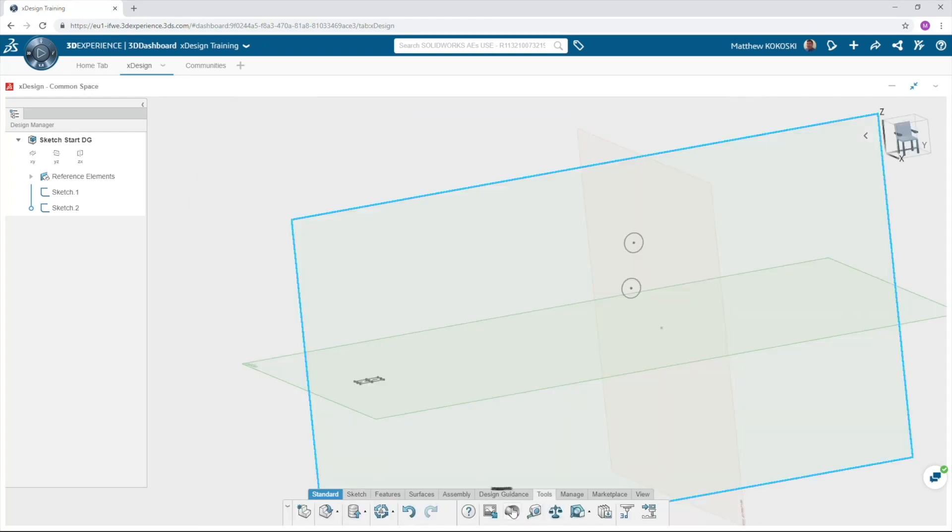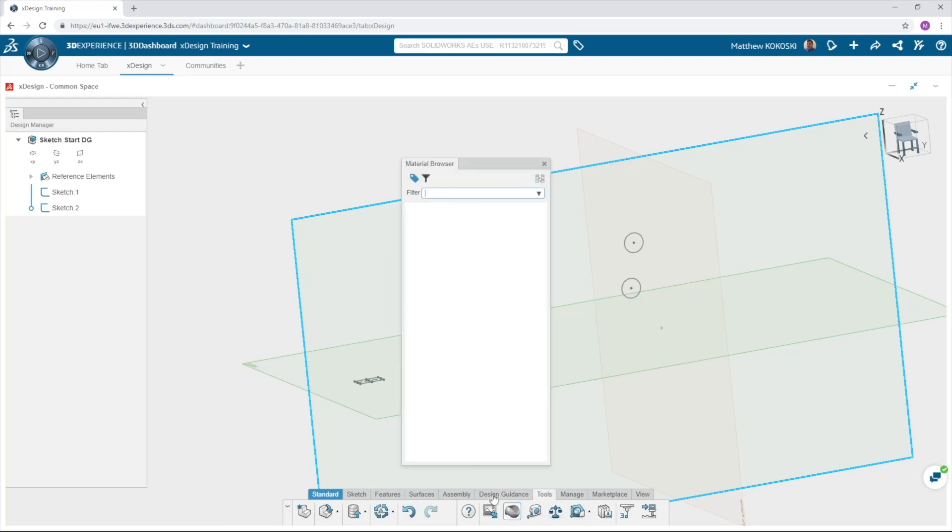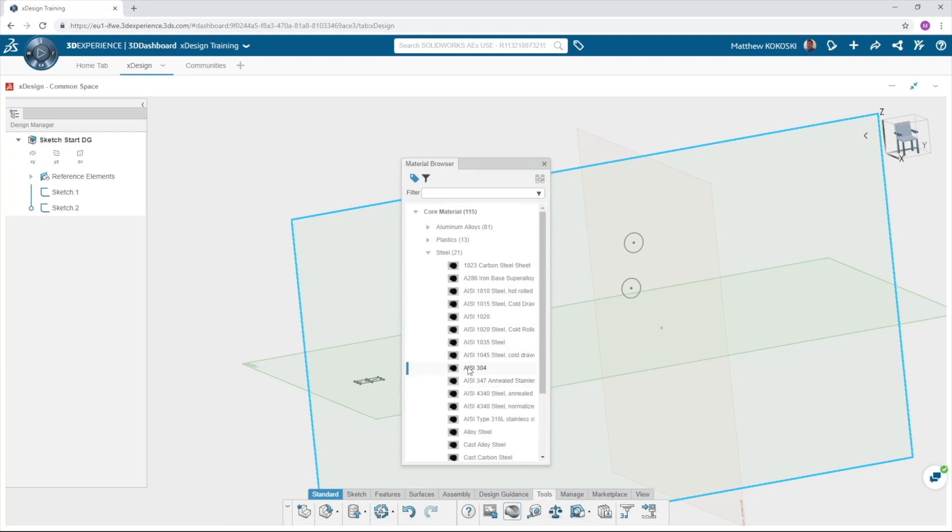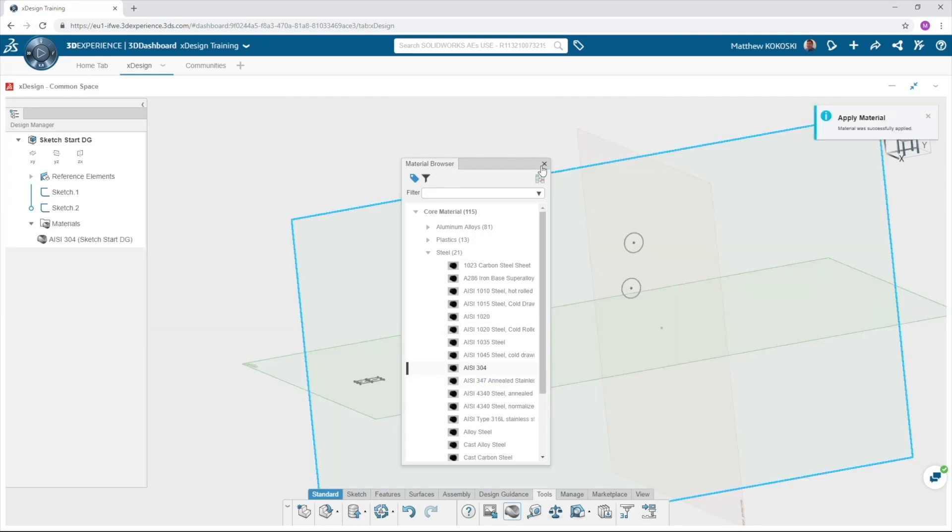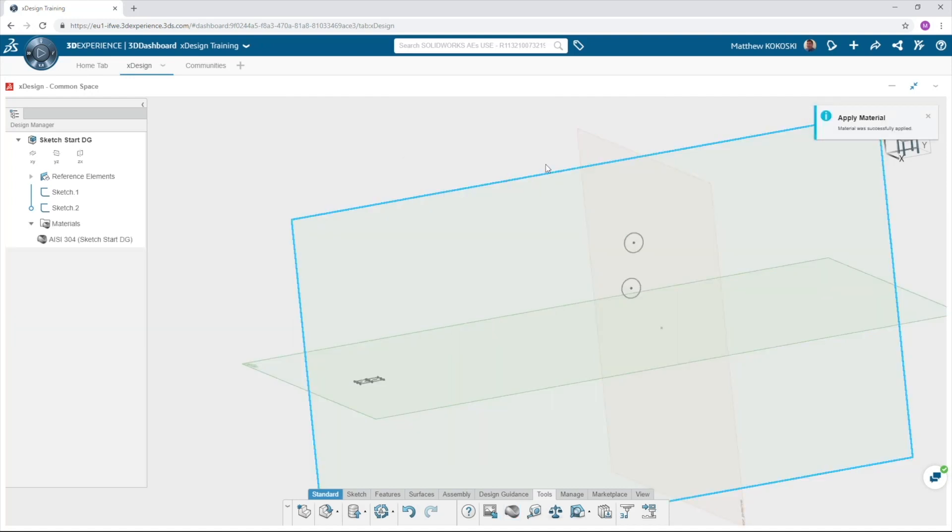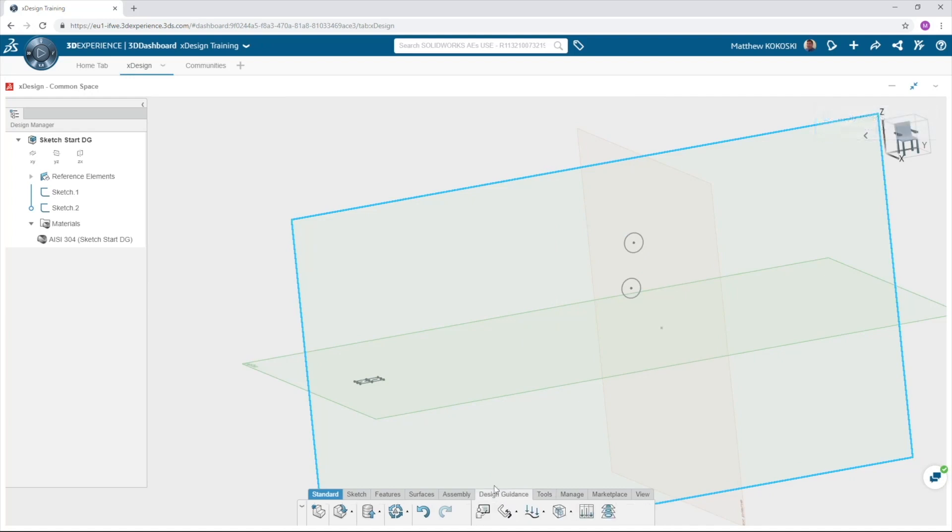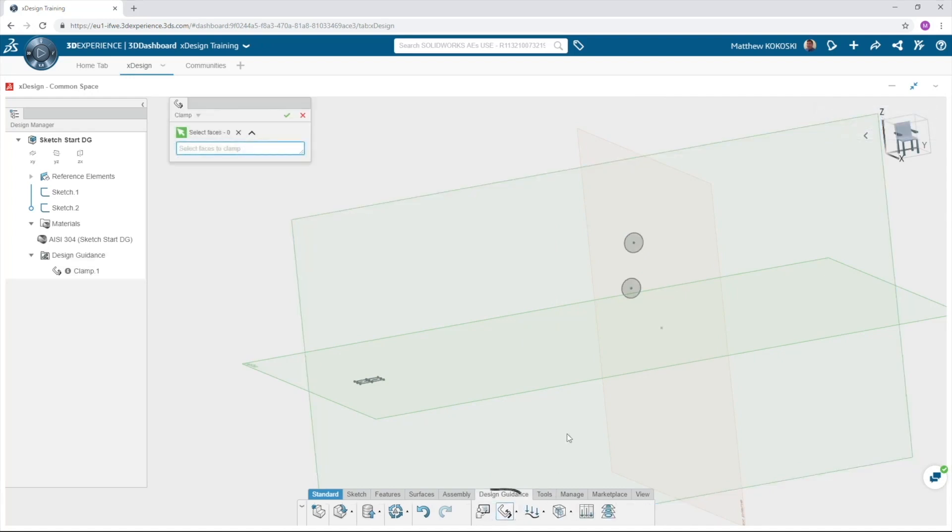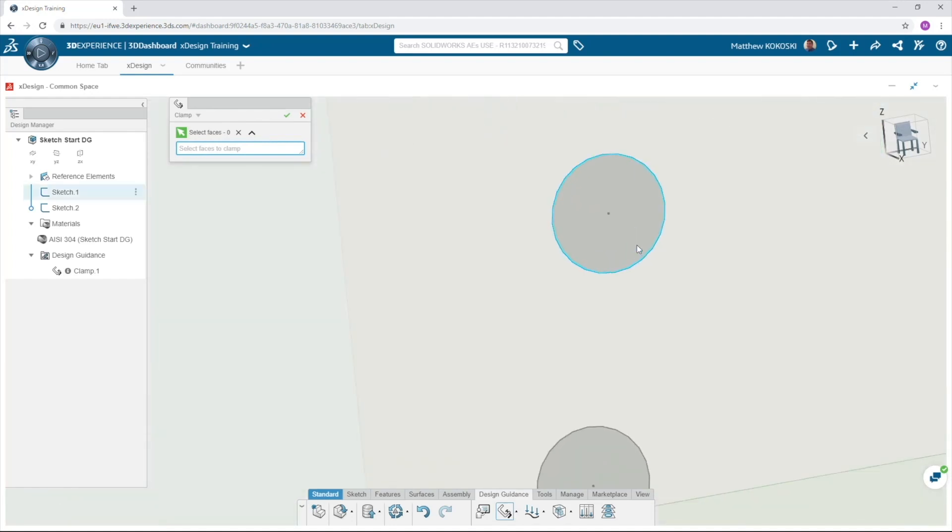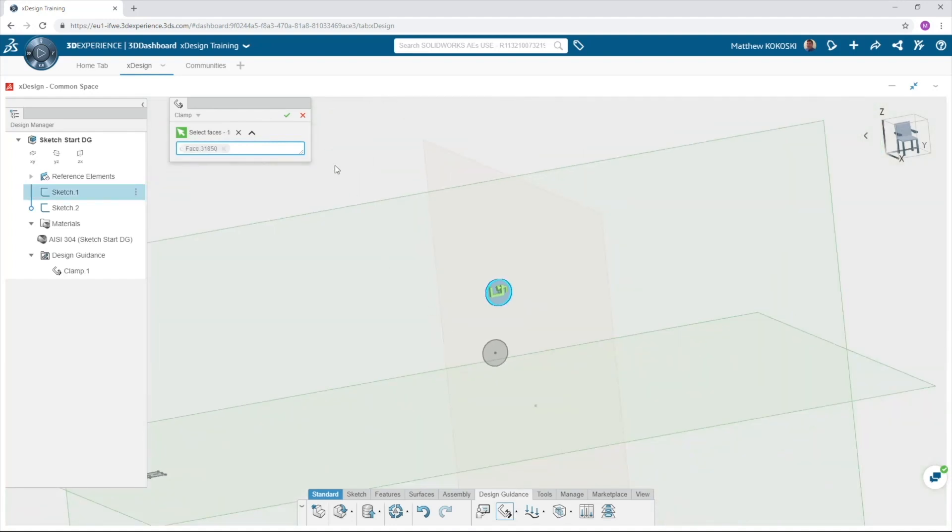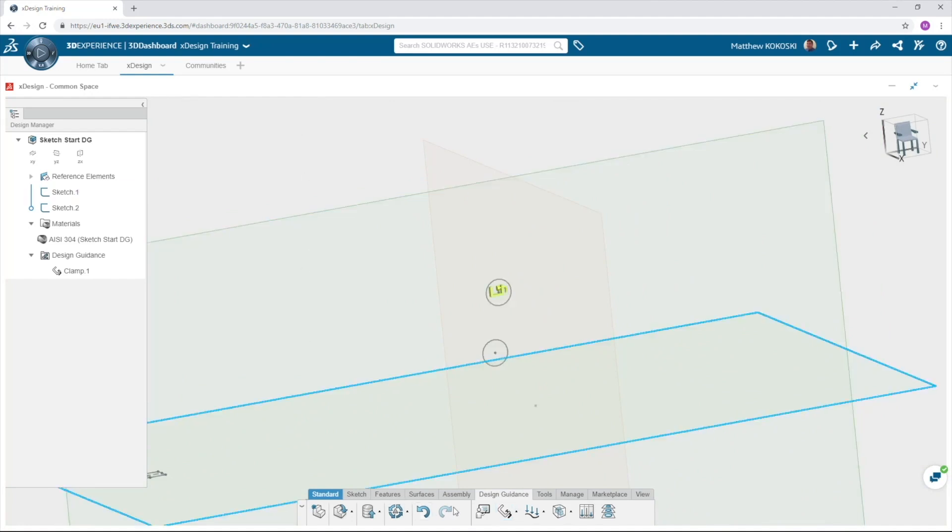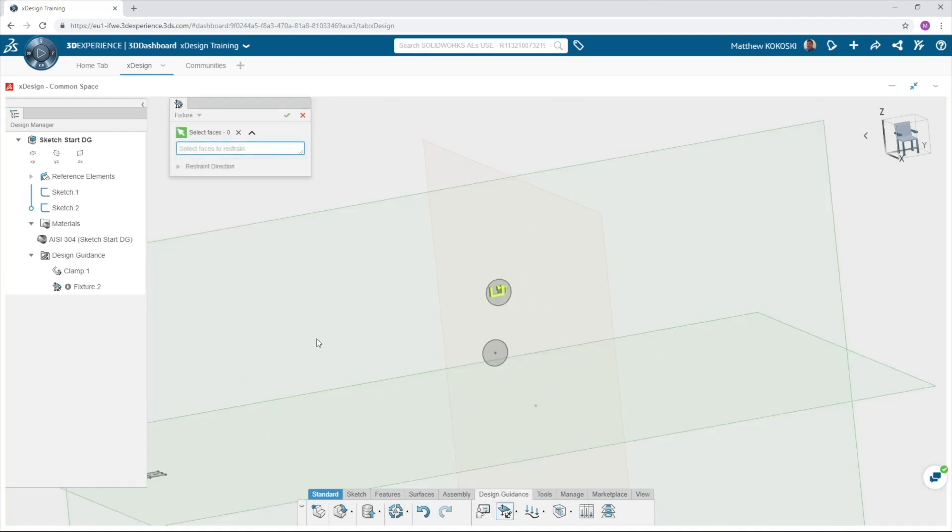Next, we need to apply material, so again click the tools action bar and pick material. We'll apply 304 steel to this part. In the design guidance action bar, we need to add a clamp. Select clamp and then you can select the shaded contour of the upper circle. We are also able to restrain a face in a specified direction. Select fixture and then the shaded contour of the rectangle.